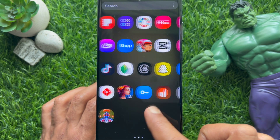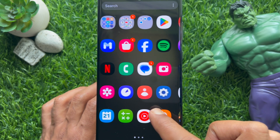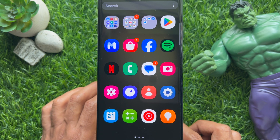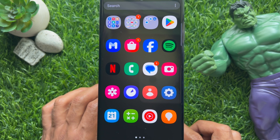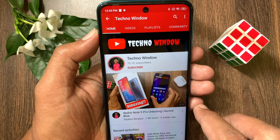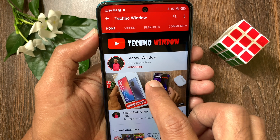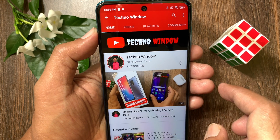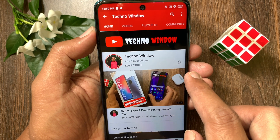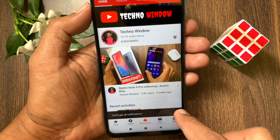So these are the steps to hide app labels on a Samsung home screen. Hope this video helped you. Please subscribe to my channel by tapping the Subscribe button, and also tap the bell icon to receive notifications about all new videos.